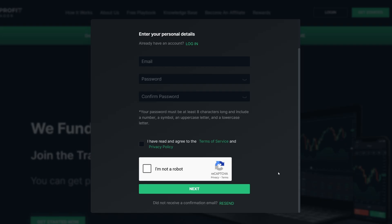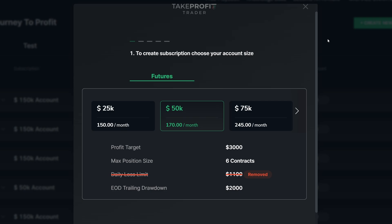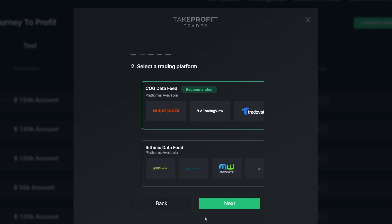It'll then bring you to a page like this. Go ahead and enter in your email, enter in your password, confirm your password, click 'Yes,' click 'I'm not a robot,' then go ahead and click 'Next.' Now, if you didn't get to this screen when setting up the account, you want to go right over to where it says 'Create New,' then come over and select the account size. In this case I'm going to go ahead and select the 50K account and click 'Next.'